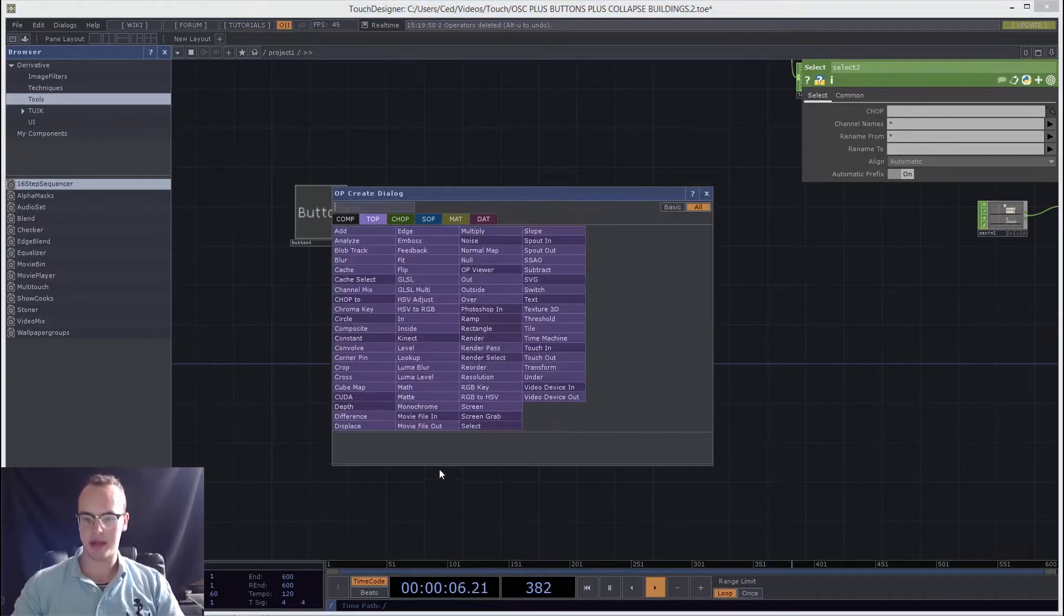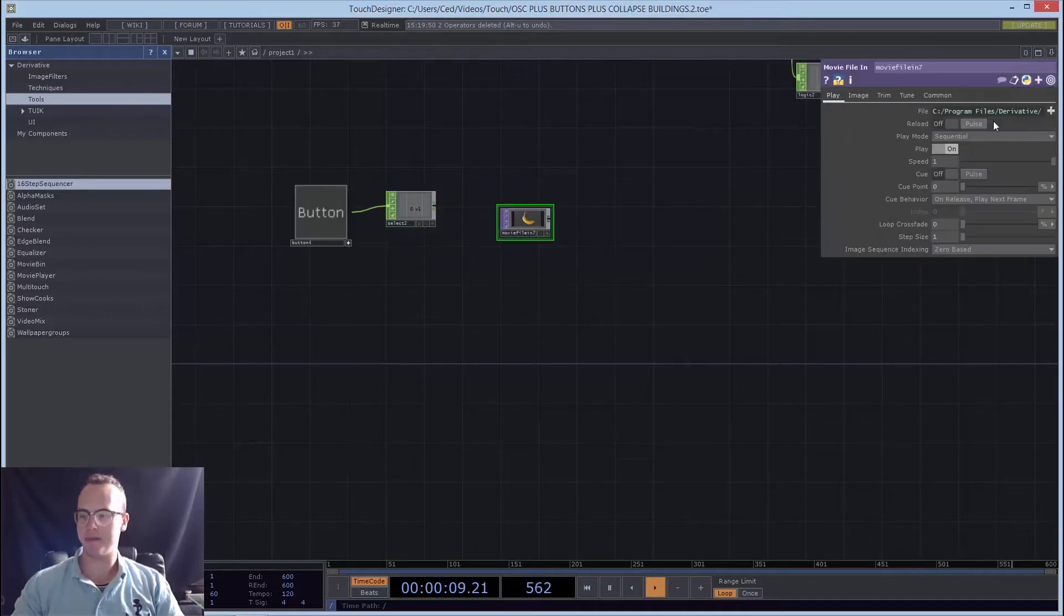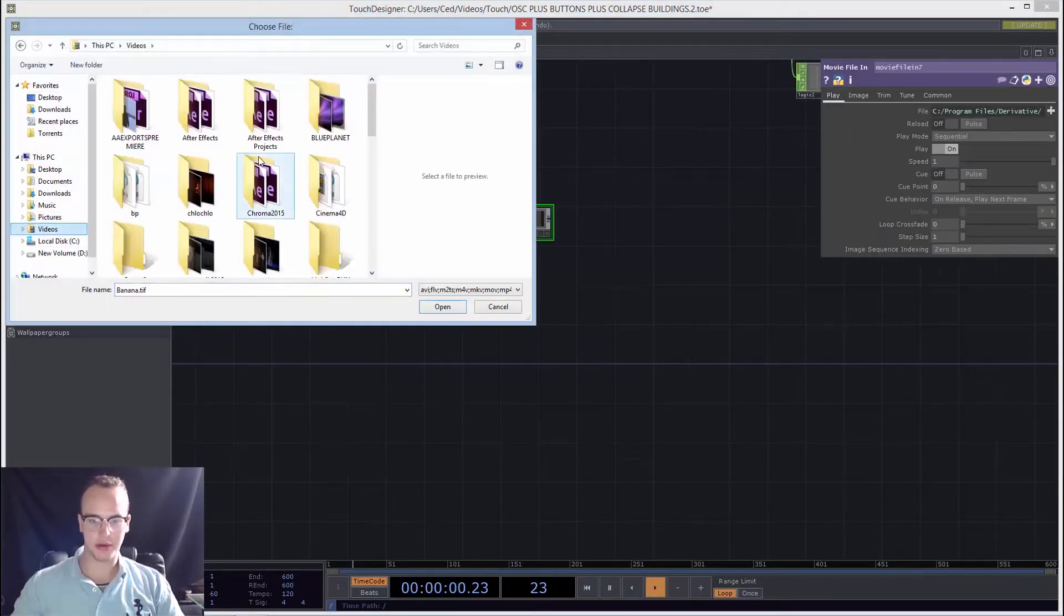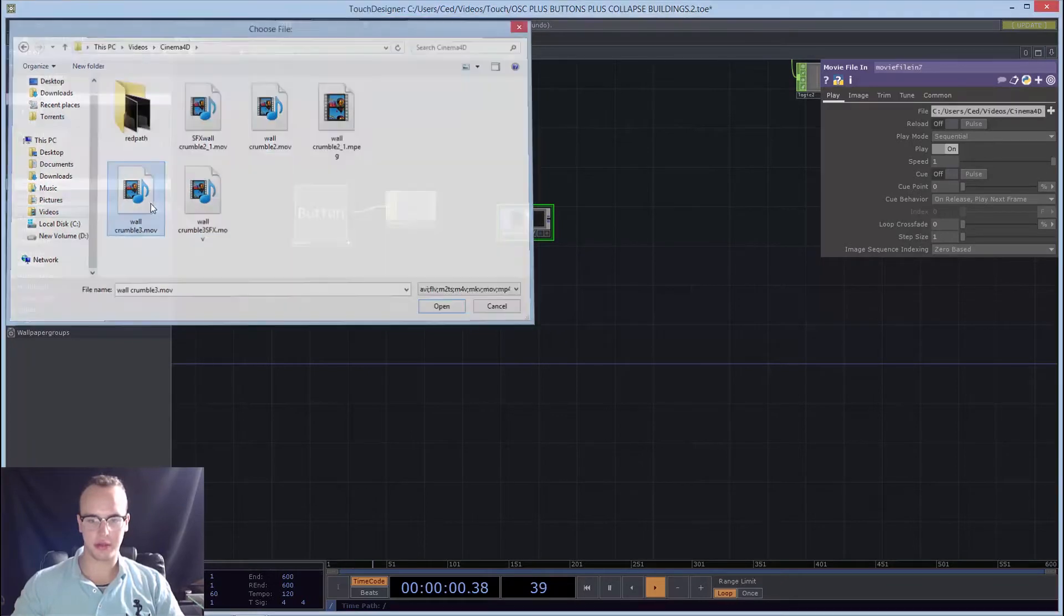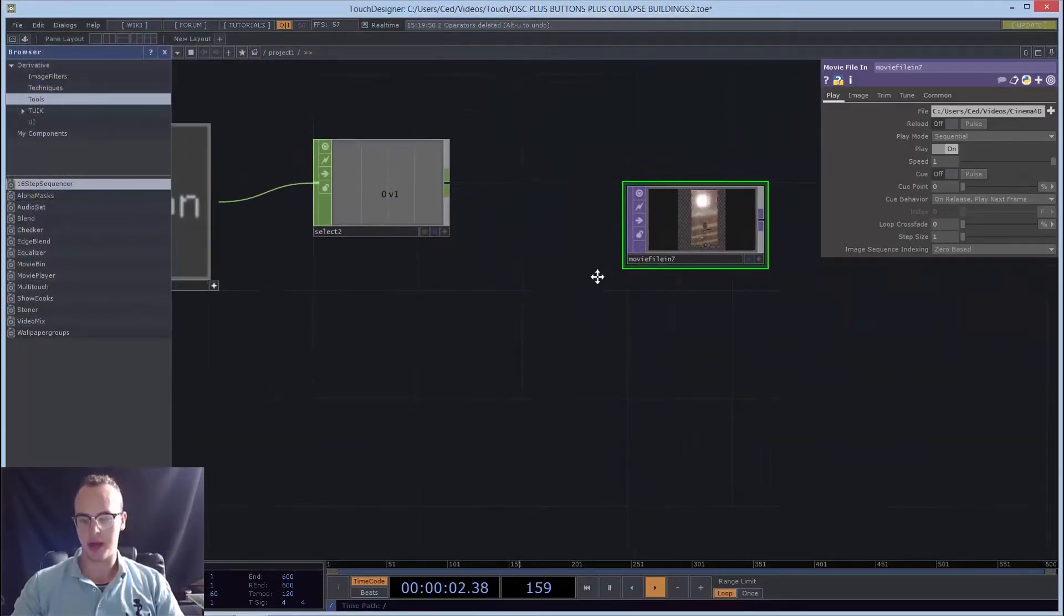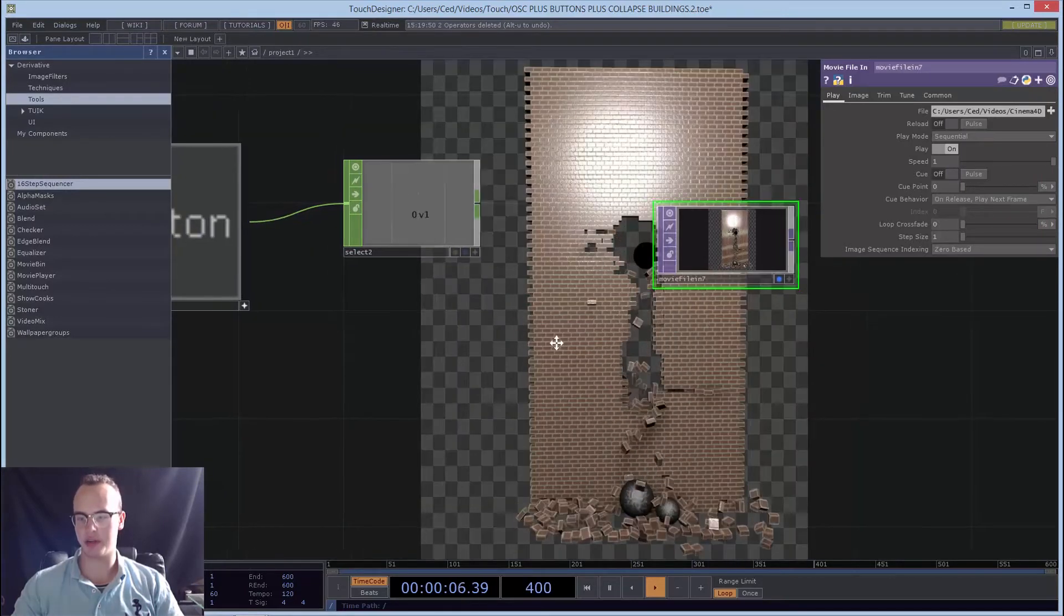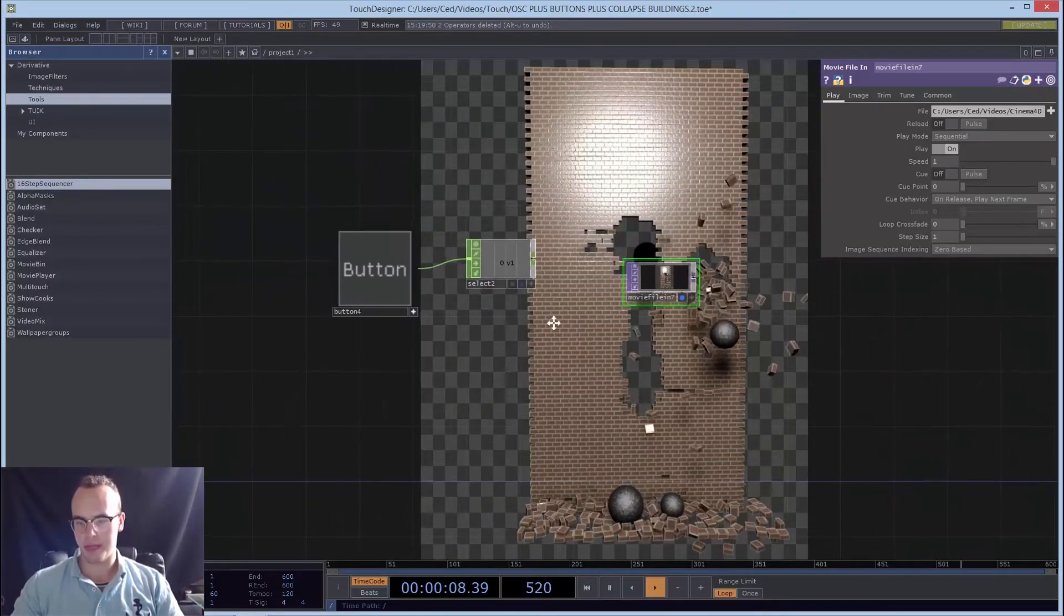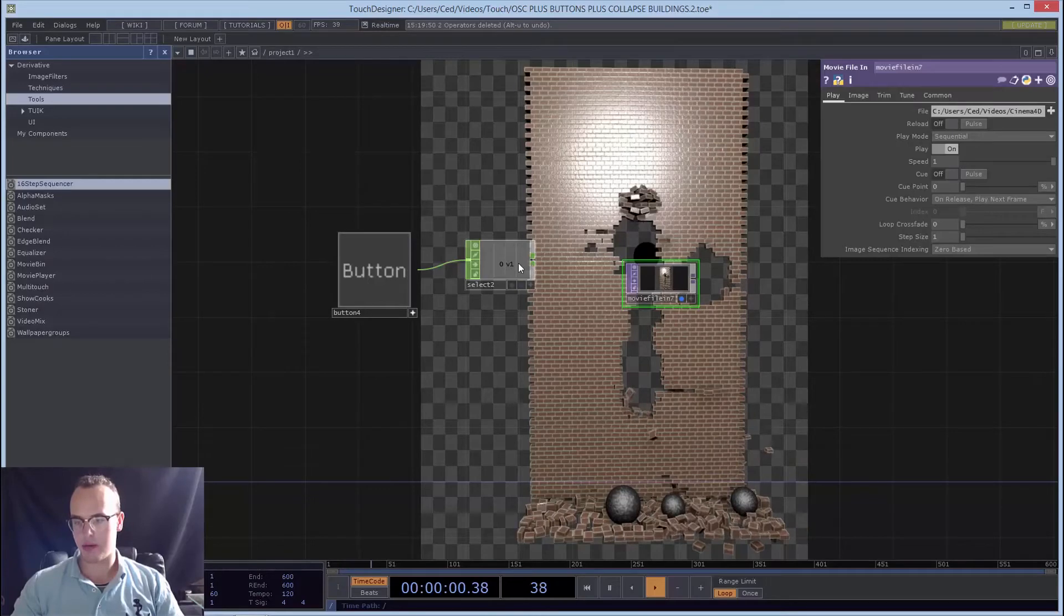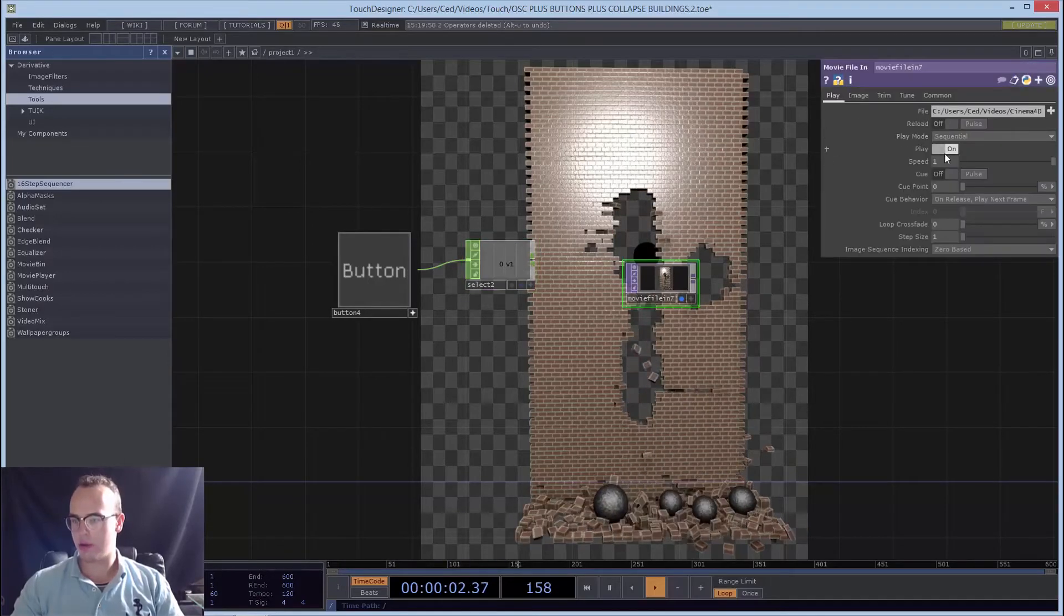So add in a top, a movie file in, and change this to one of your videos. Here we go, I have a wall crumbling. If you press the display flag, it'll show in the background.